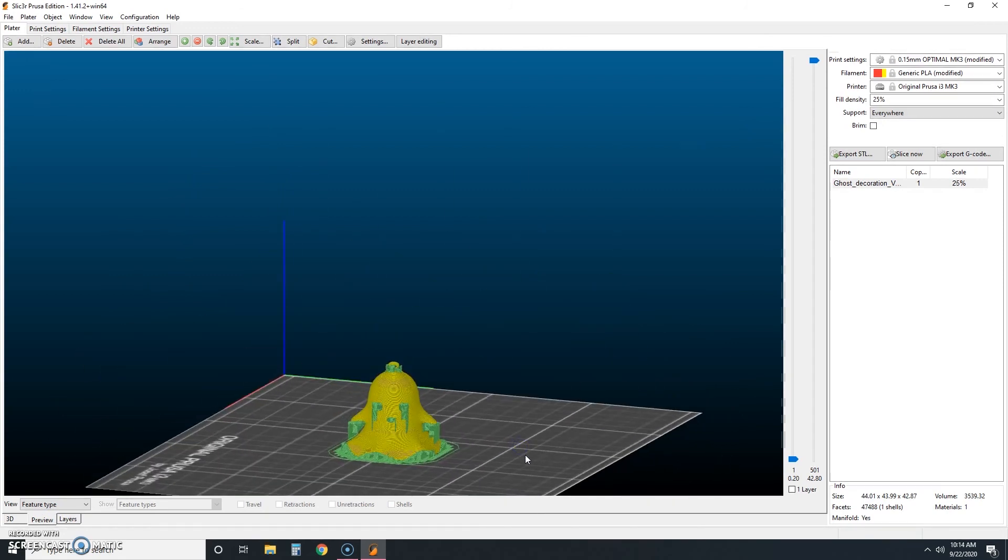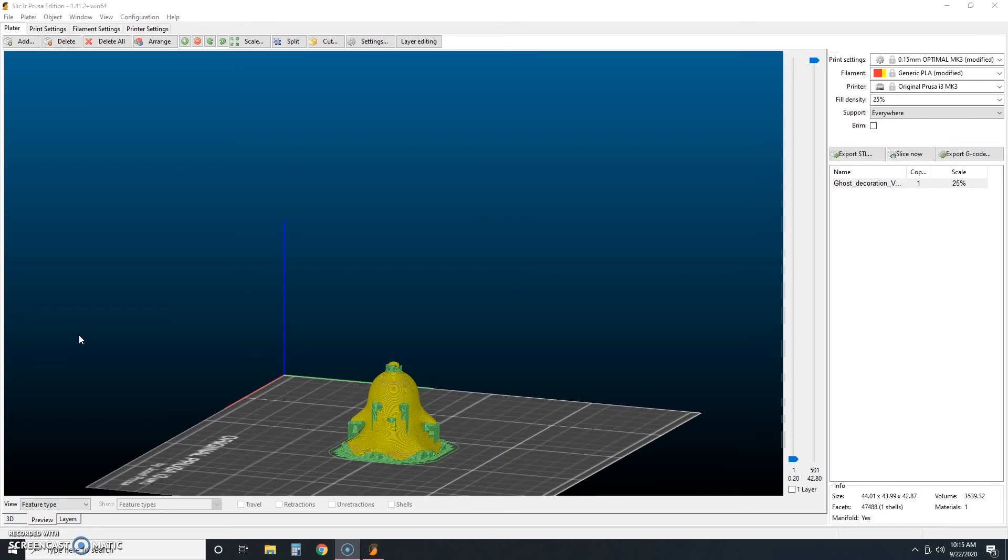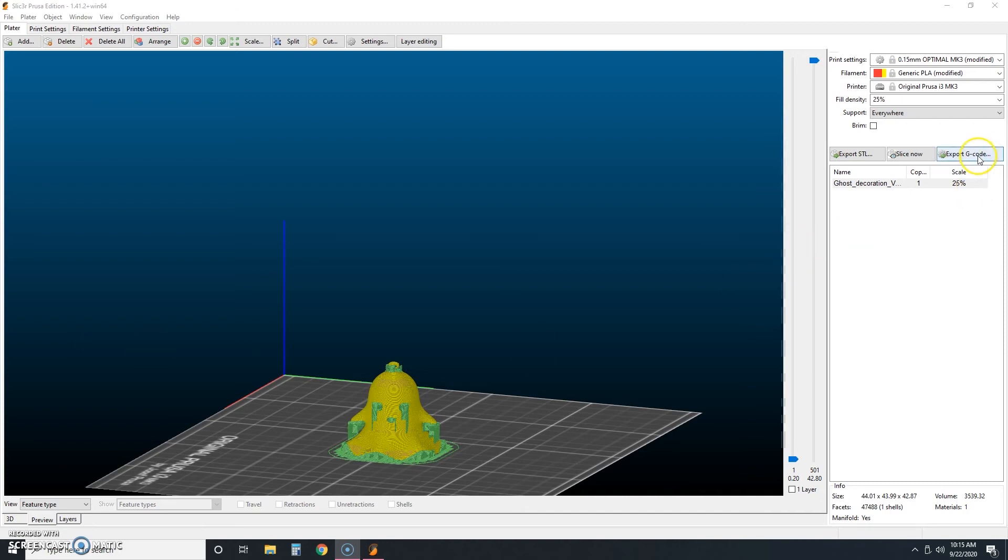Now we're going to export to G-code. To export to G-code, you'll want to make sure that you have an SD card already plugged into your computer. Now you're going to click export to G-code. That's right here. And save it to your SD card. So you can see here, we're in this SD card. We're going to just click save.